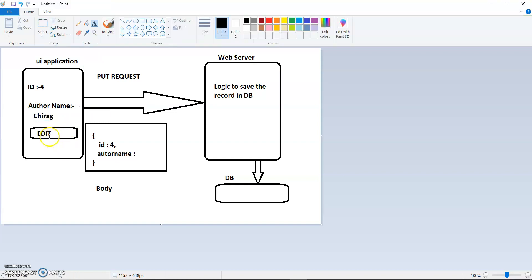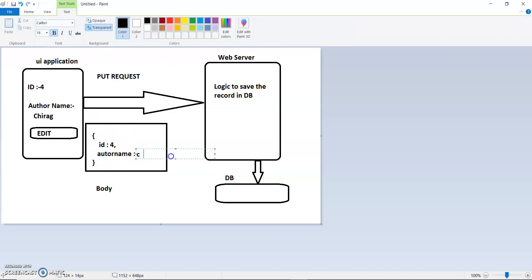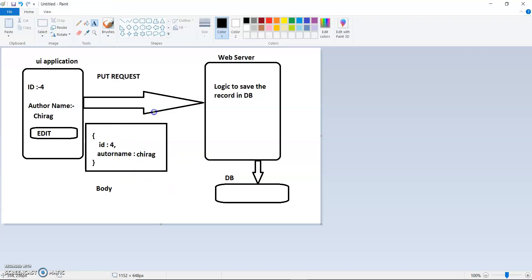Now I press an edit button. Then a PUT request will send from my UI application to web server with the body. This body has ID 4 and author name is now Chira. It goes to the web server from client and the web server saves that modified detail in the database. So now when I use a GET to fetch that request, I see that ID 4 has author name as Chira. This is the whole workflow of how PUT works.